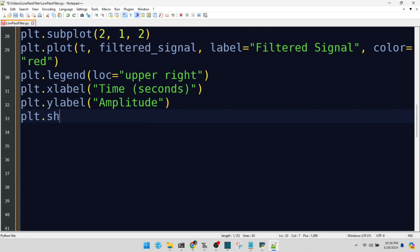Finally, we reveal our masterpiece. The plot is displayed, showing the magic of filtering.